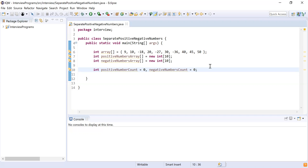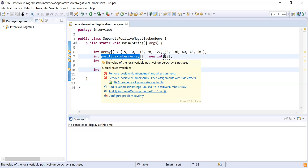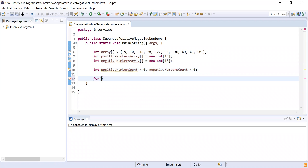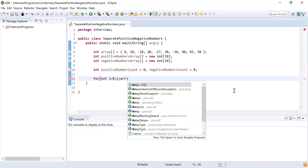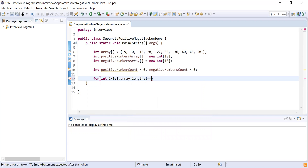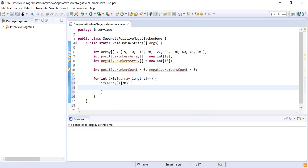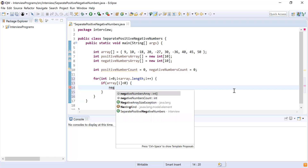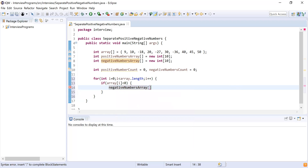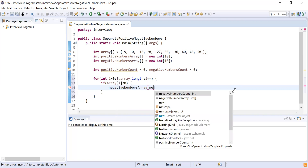After this, I will iterate over the array to check if each element is positive or negative. If it is a positive element I will add it into the positive array; if it is a negative element I will add it into the negative array. So: for (int i = 0; i < array.length; i++). While iterating, I check if array[i] is less than zero — if so, the element is negative, and I add it into the negative numbers array.